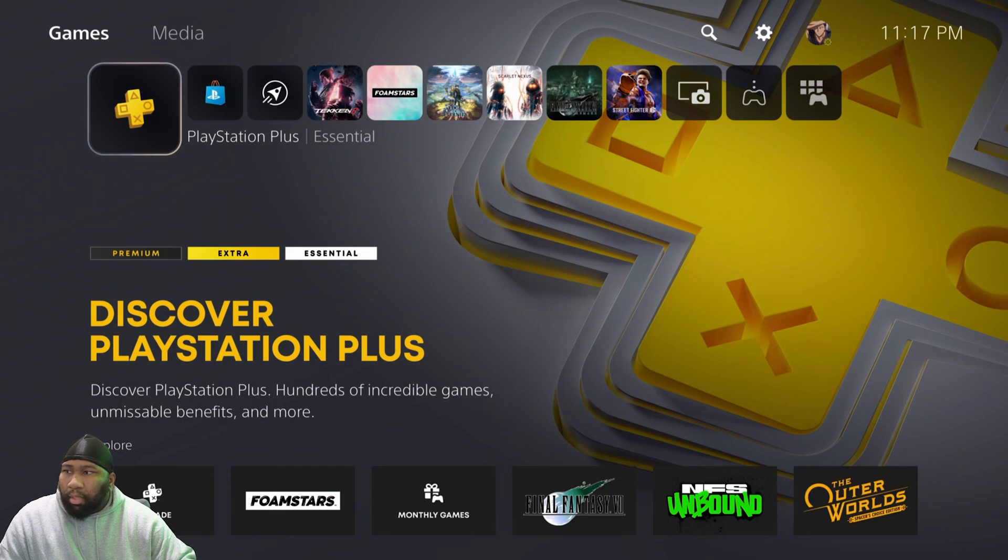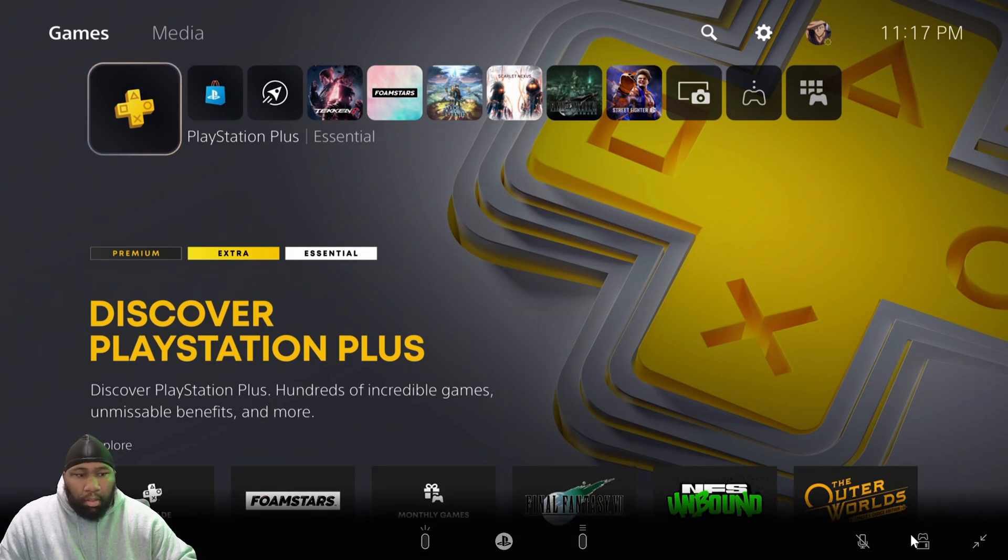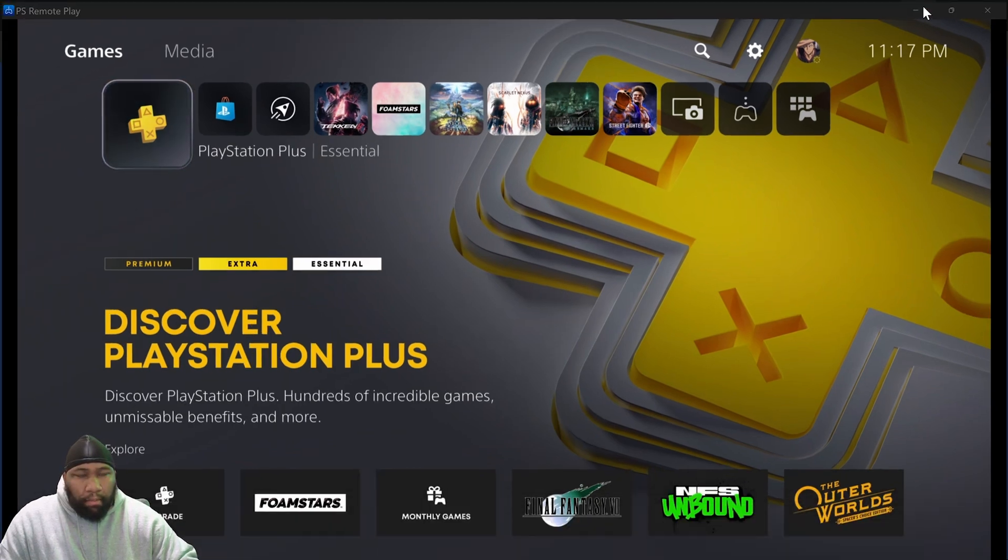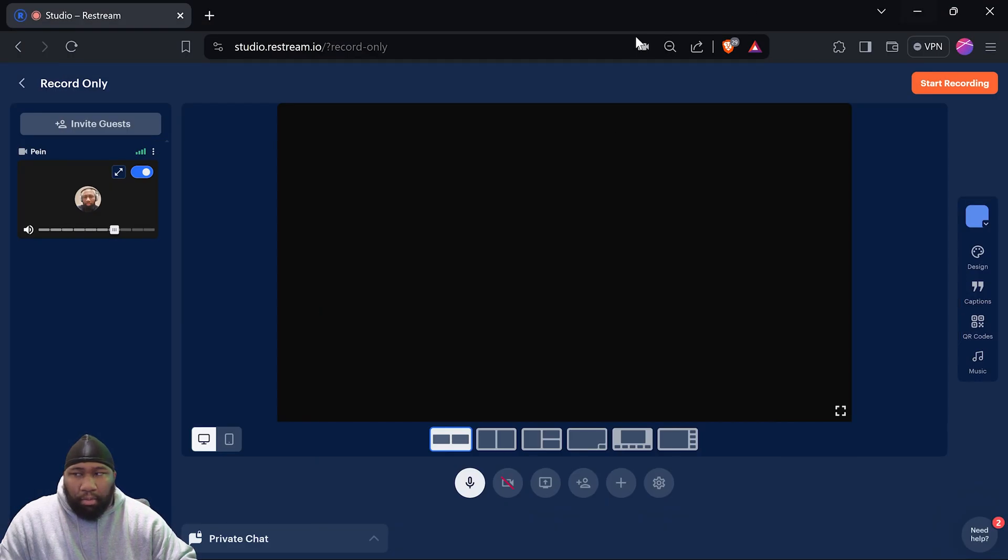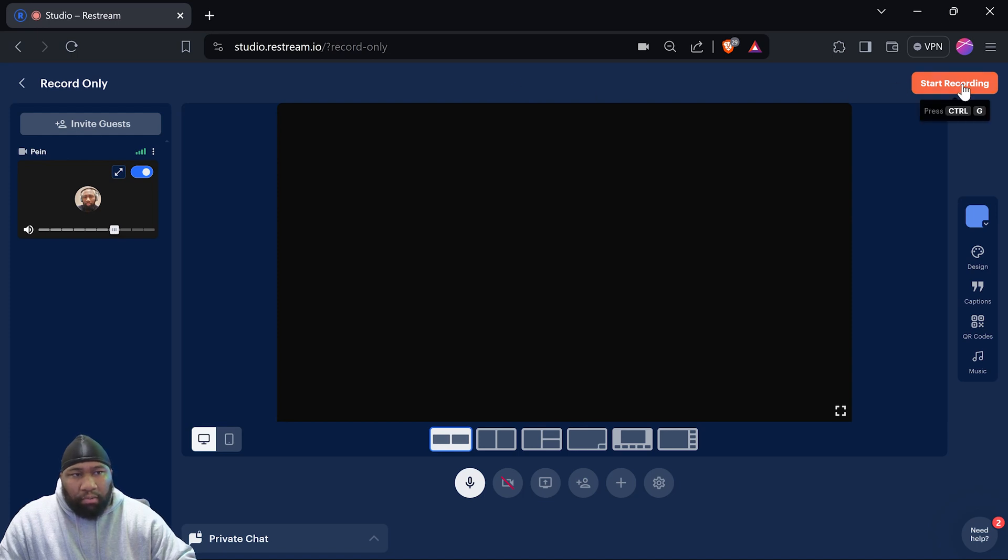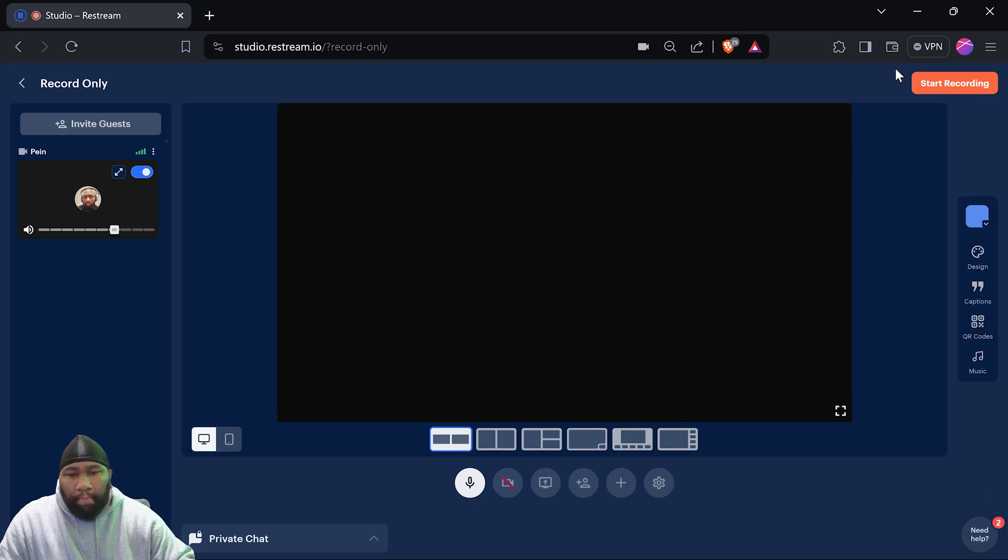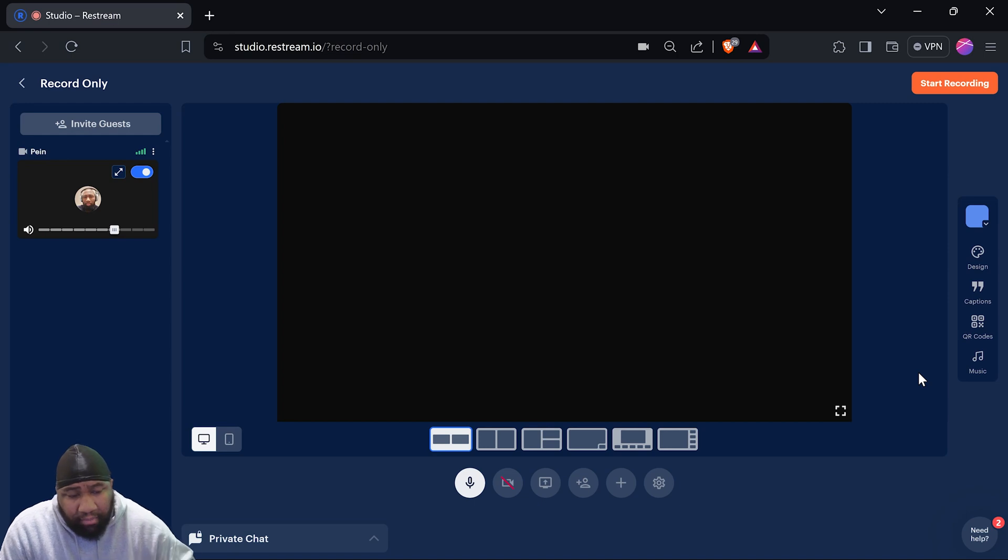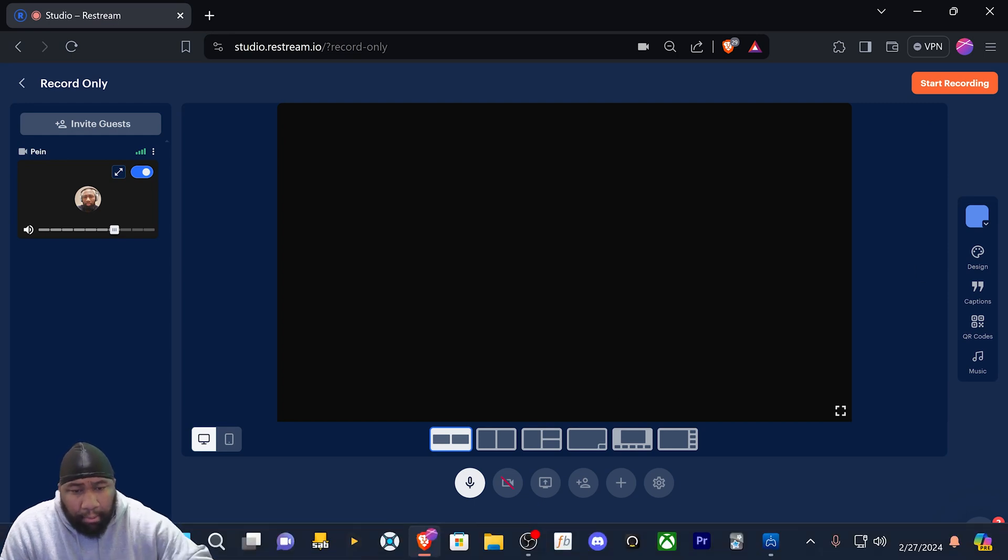What I'm going to do is stop sharing. As you can see, I still have Restream open. If you want to start recording something for a test, you can do Control+G or just start recording. That's the gist of it.